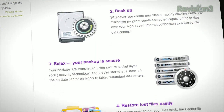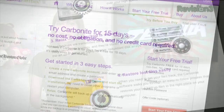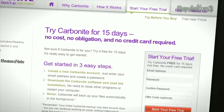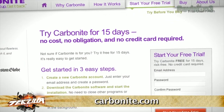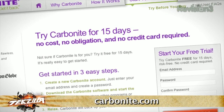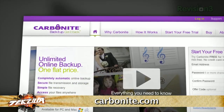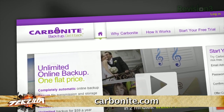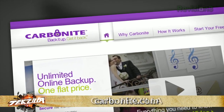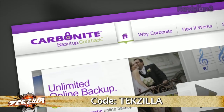Plus, you get anytime, anywhere access to your backup files from any computer, or on your smartphone or iPad with the free Carbonite app. With Carbonite, unlimited backup for your PC or Mac is just $59 a year — that's less than $5 a month. When you use the offer code TechZilla to start your free 15-day trial, you'll get two months free if you decide to buy. All the details are at Carbonite.com — remember to use the offer code TechZilla to get two months free with purchase.